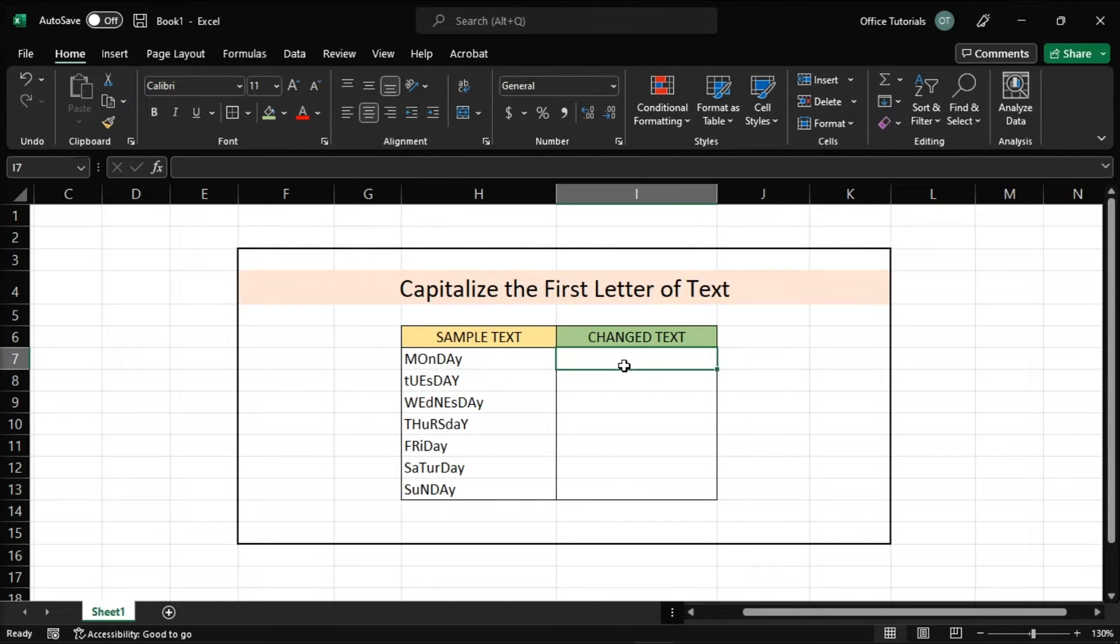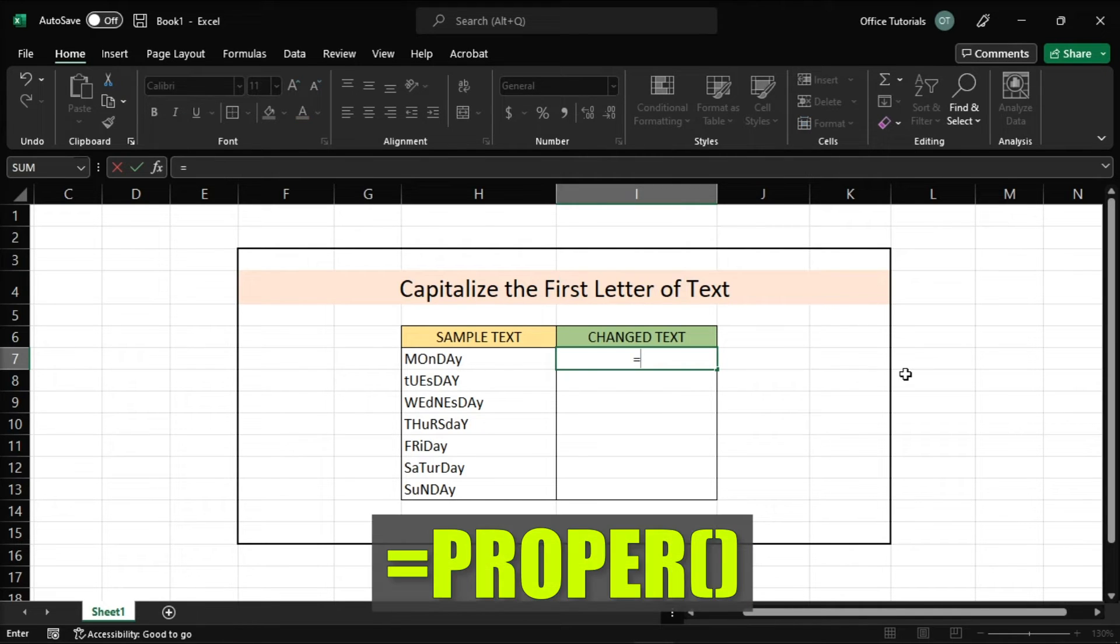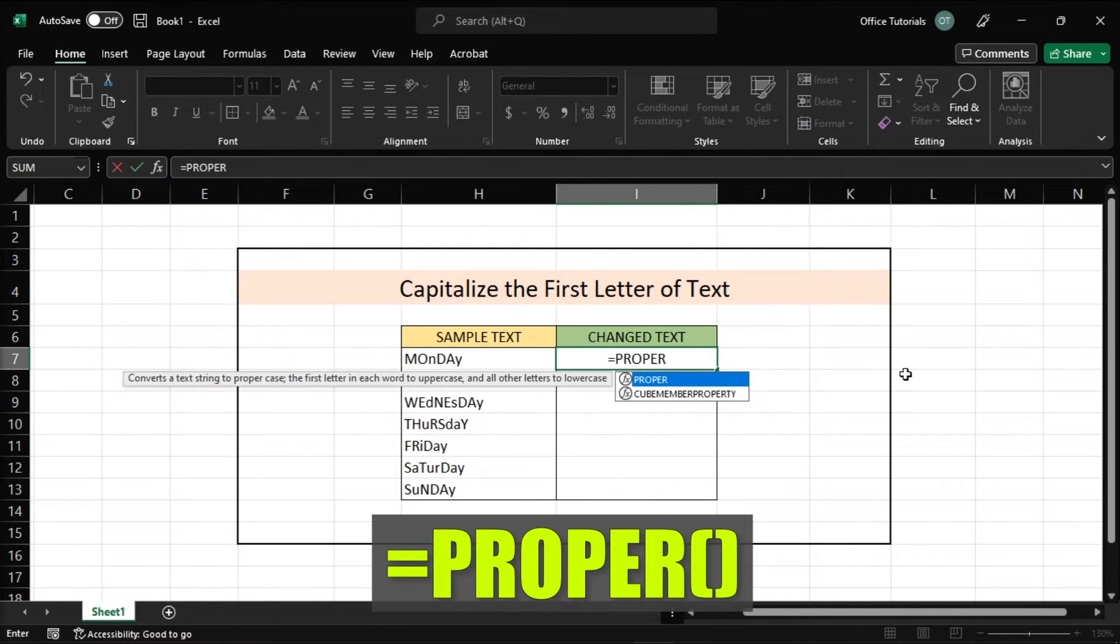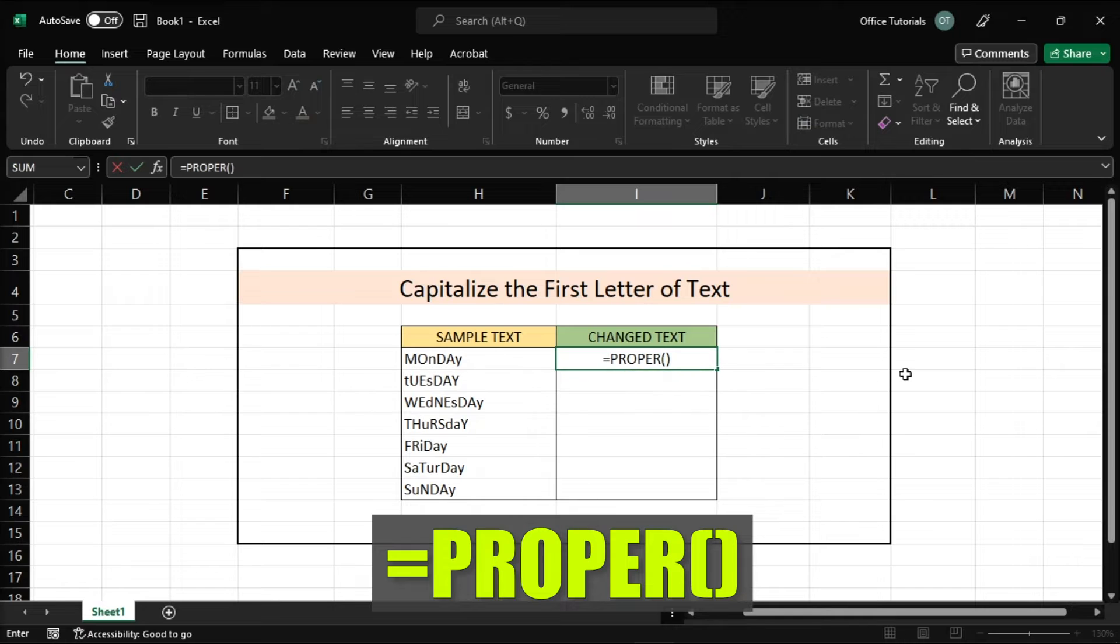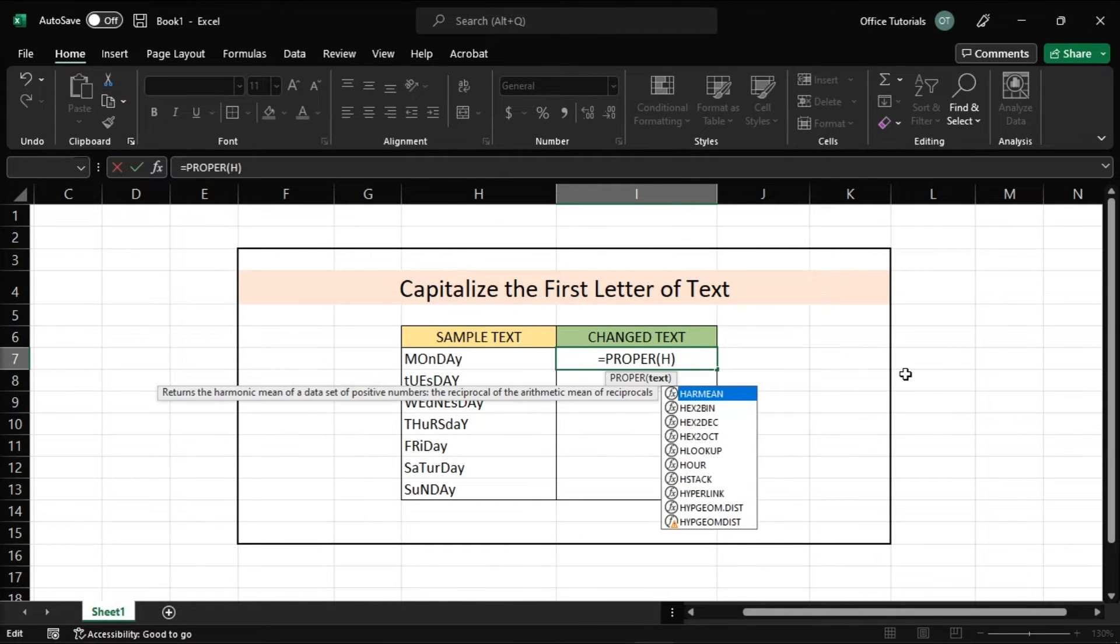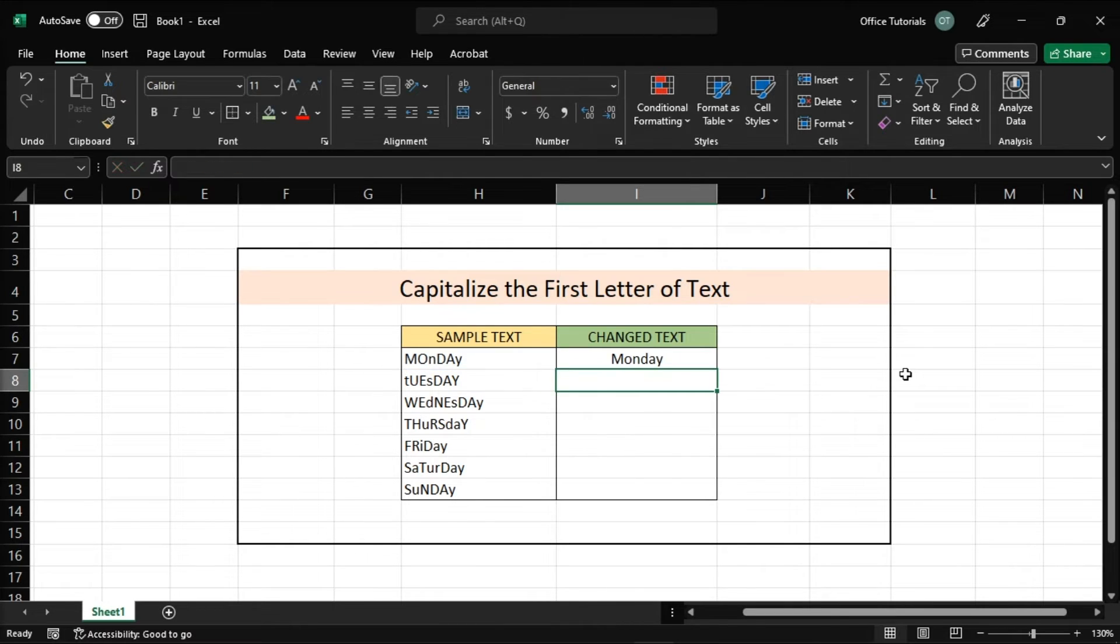Now in capitalizing only the first letter of the text in Microsoft Excel, you can do that by typing this command on the cell beside the one with the crazy text, then add the cell reference of the cell you want to change inside the parenthesis, then press Enter.